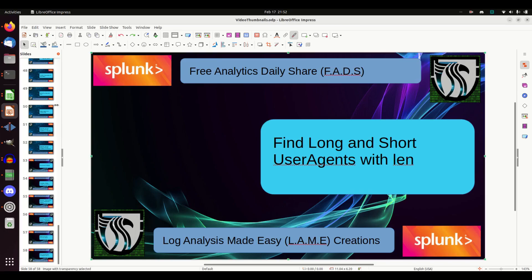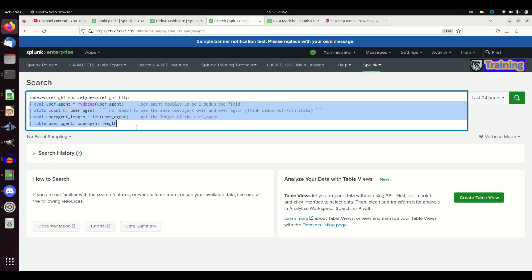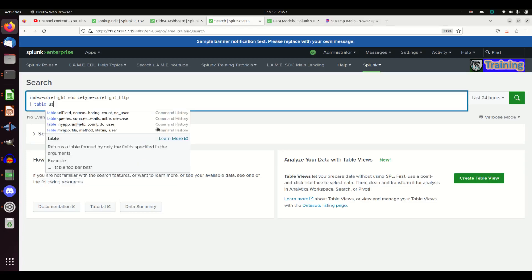Let's get started. It's a little more complicated, this query, just because the data source I have isn't perfect. I'm going to use Corelite logs. I've got Corelite HTTP. I'll go through these logs, but the very first thing I want to show is when I go table user agent.